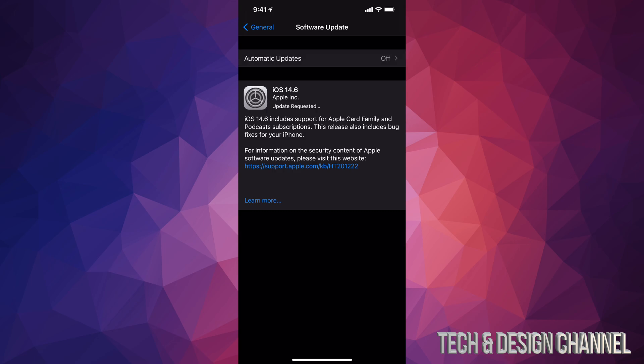After you put in your passcode, it's going to start the downloading process. Right now, you should have at least 50% of your battery. Even if you have 80% of your battery, I still recommend having it plugged in just in case.